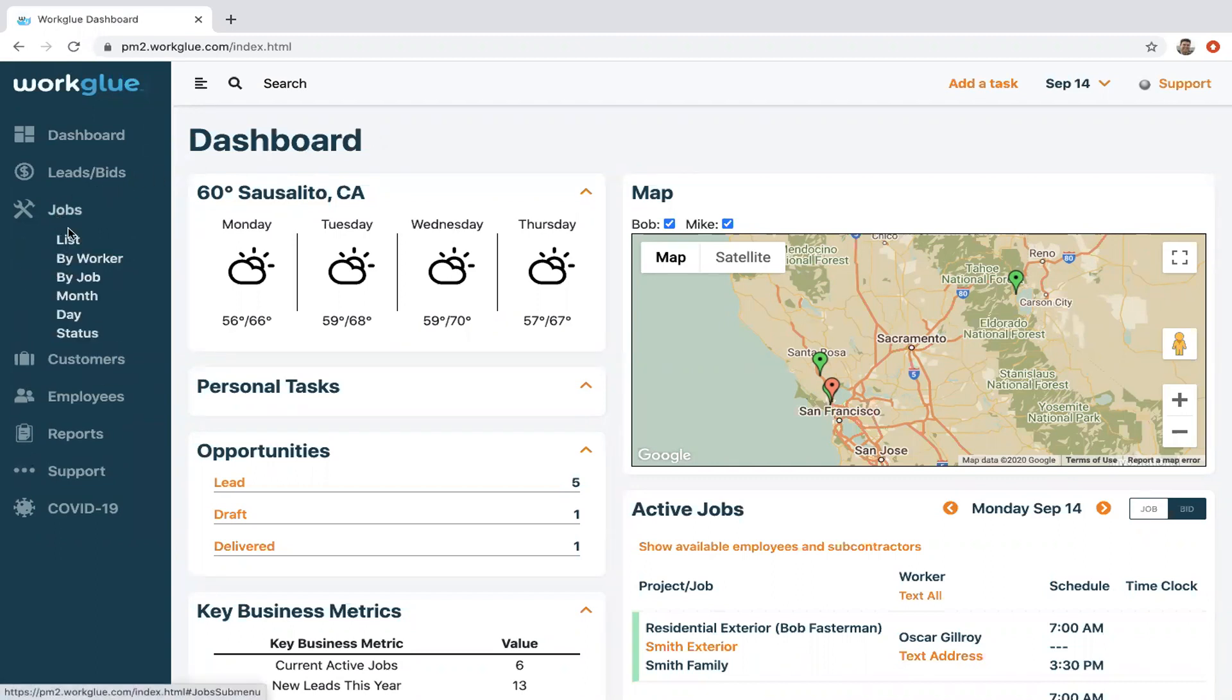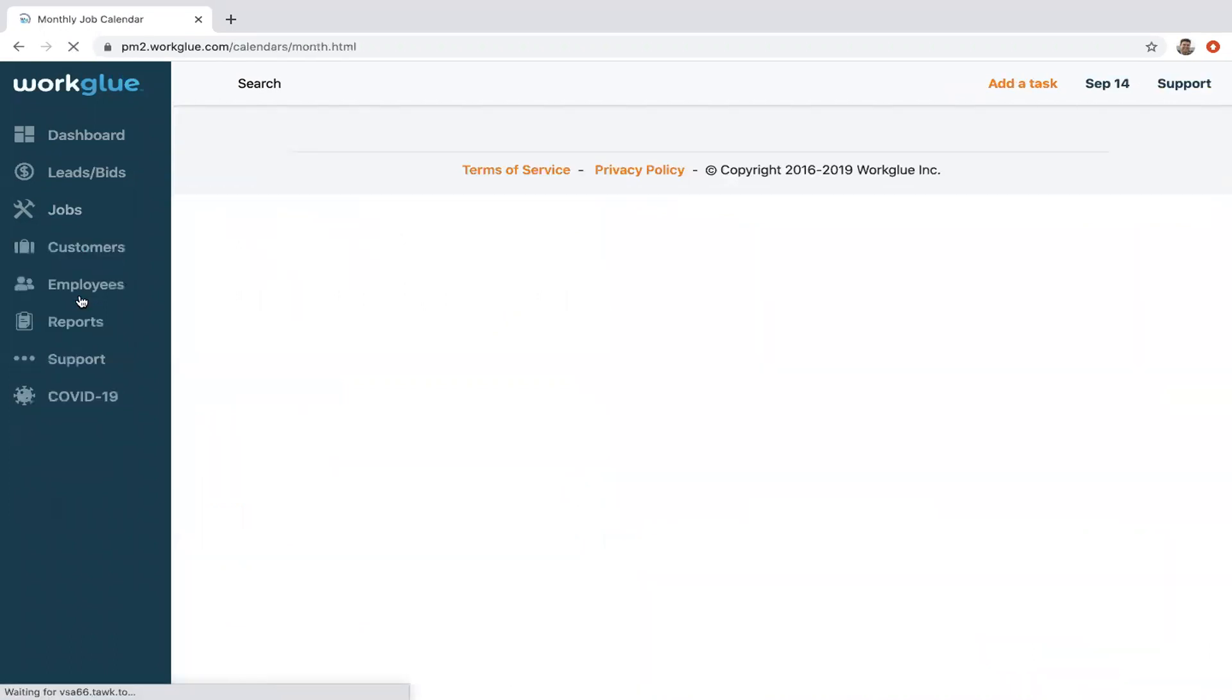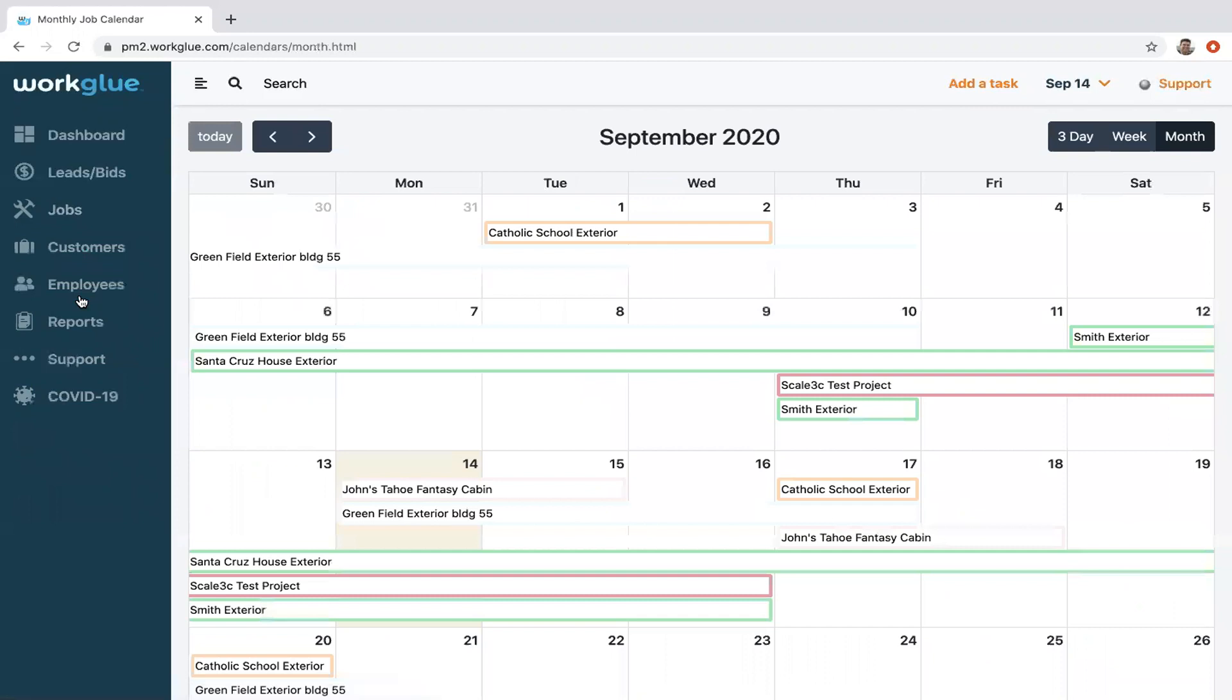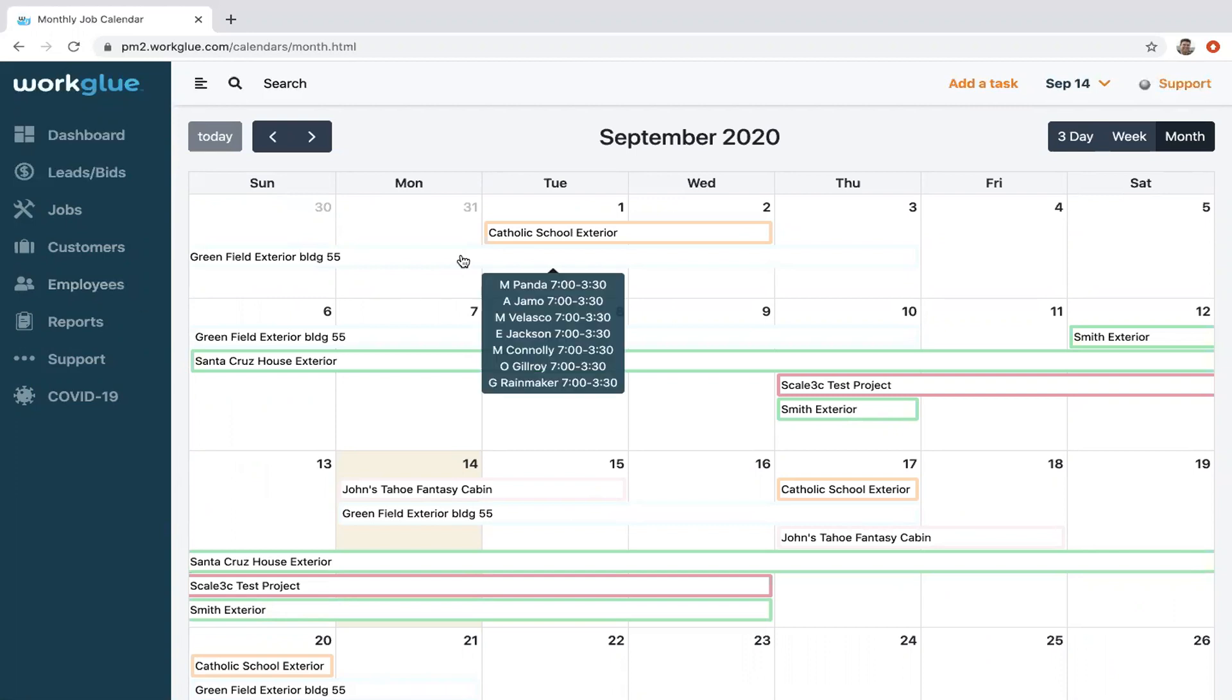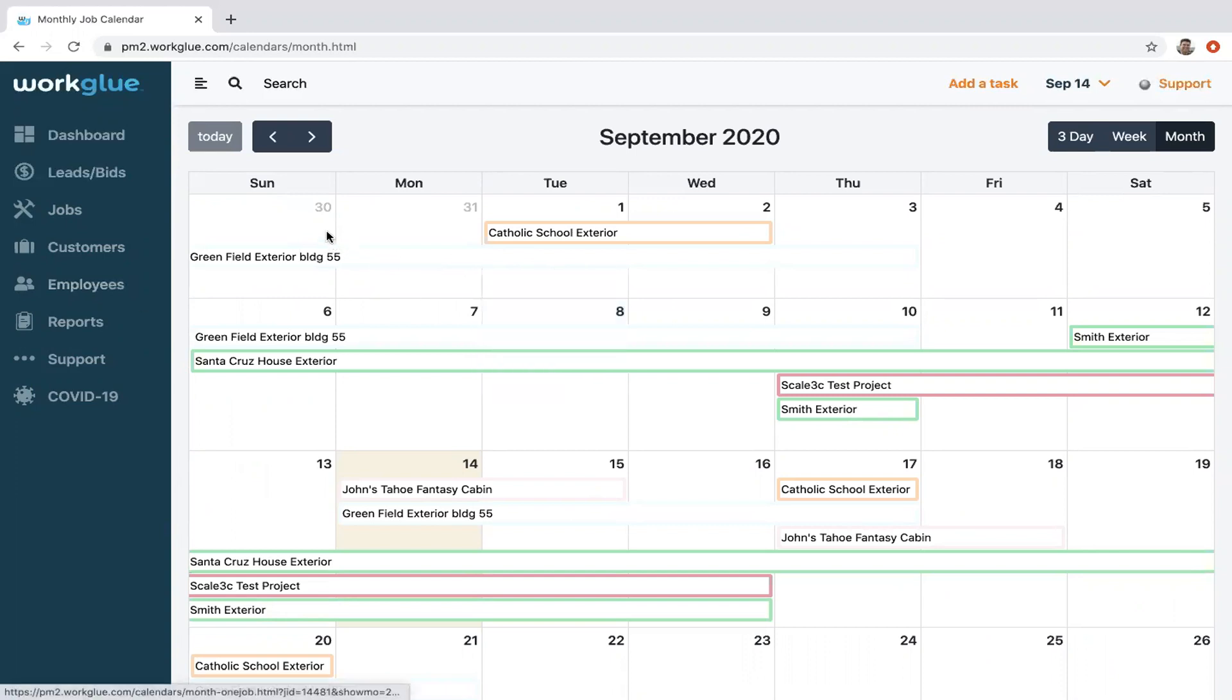Now you'll see your different scheduling options under jobs. Today we're going to focus on the month and day, or I should say hourly. But here we are in the month view. As you can see, this would be the default.